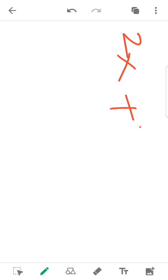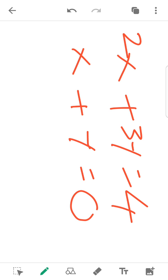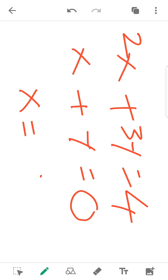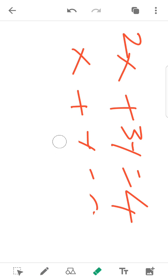If you do the linear equation: 2x plus 3y is equal to 4, and x plus y is equal to 0. This is the system of equations. 2x plus 3y is equal to 4, x plus y is equal to 0. We will use these to solve the linear equation.